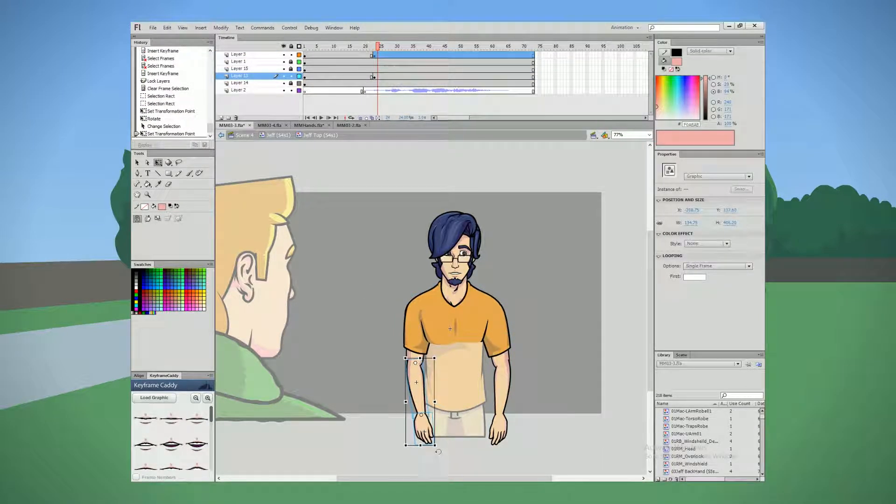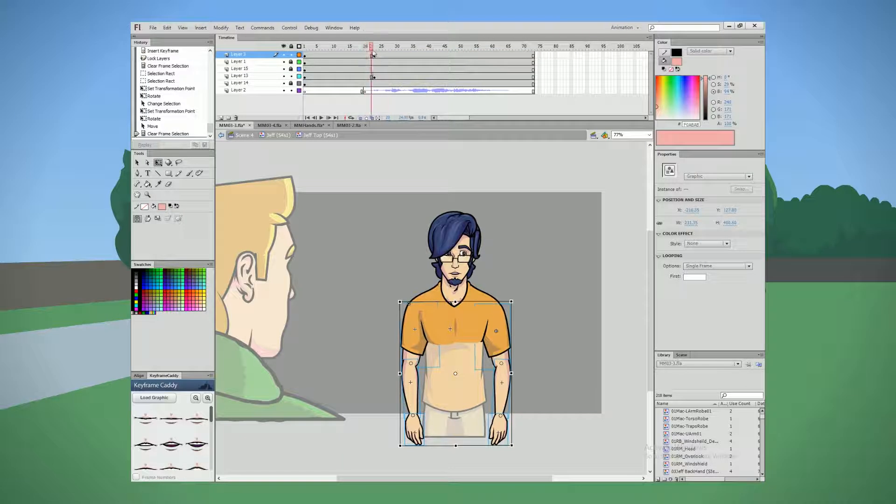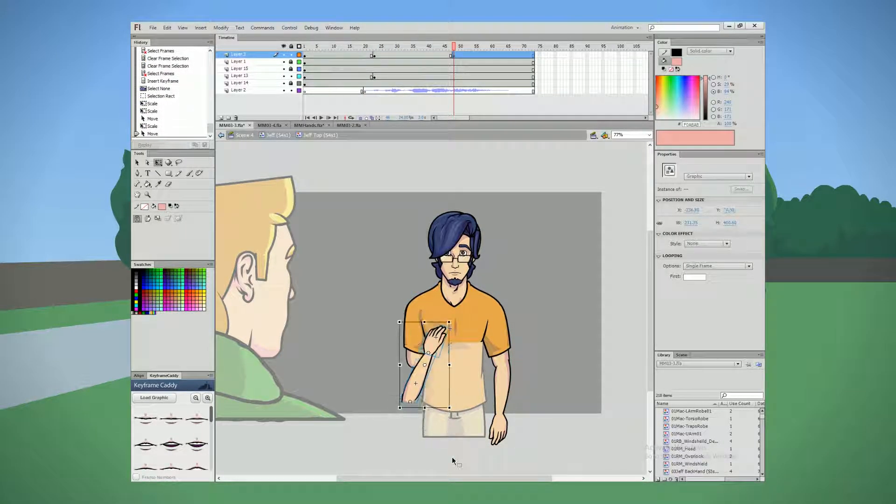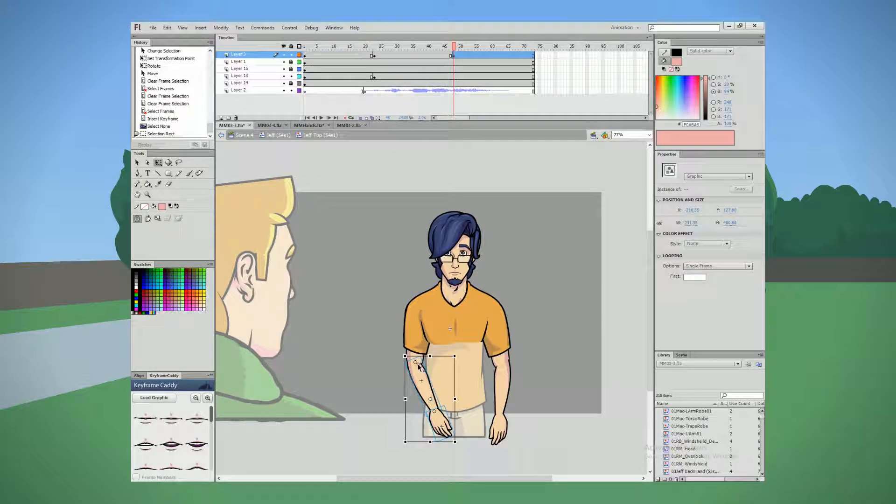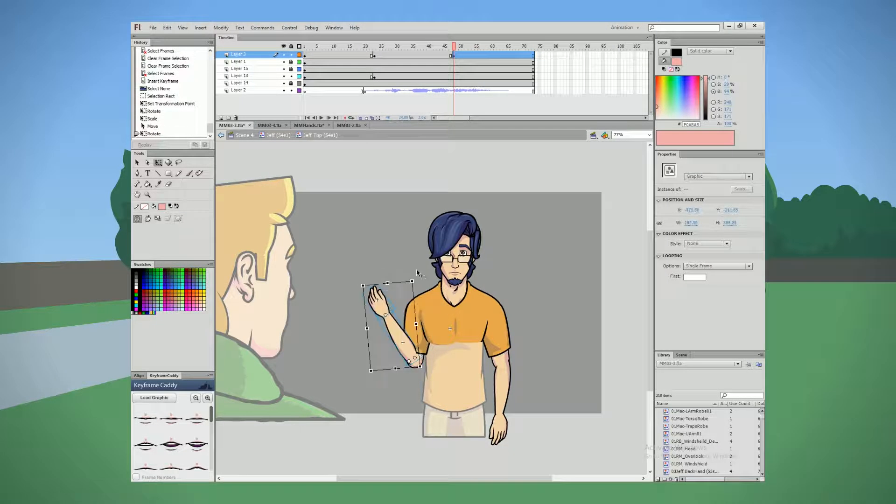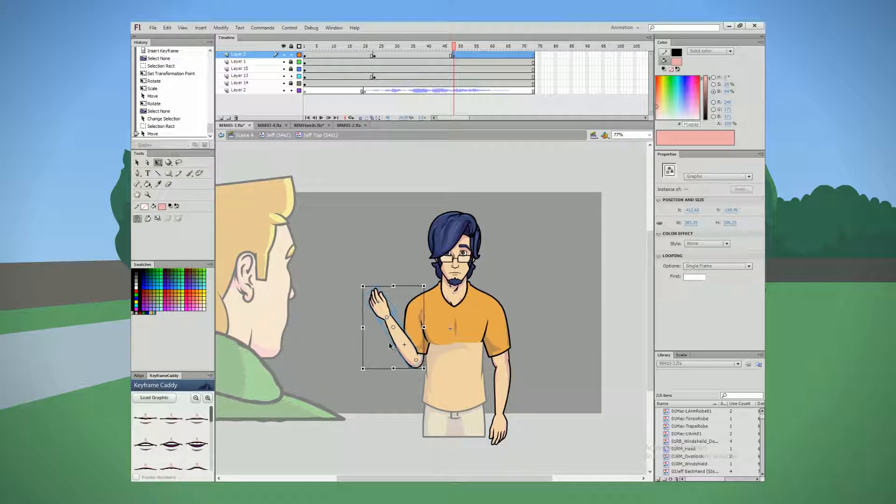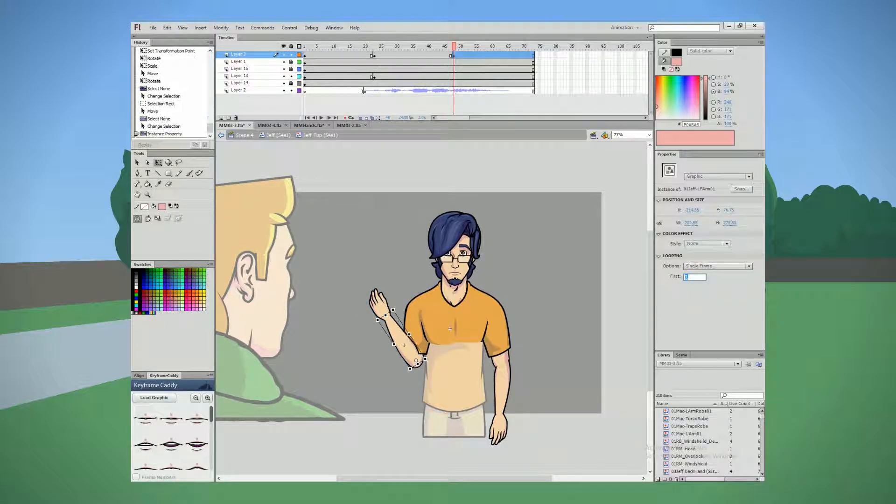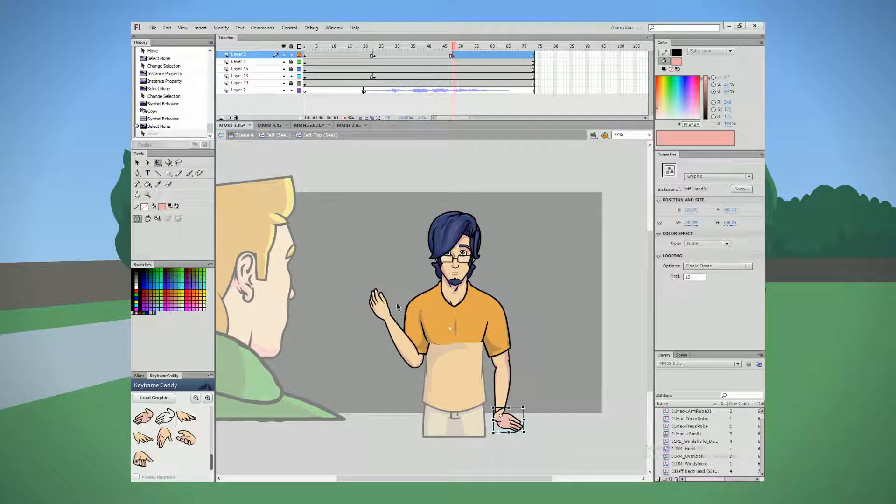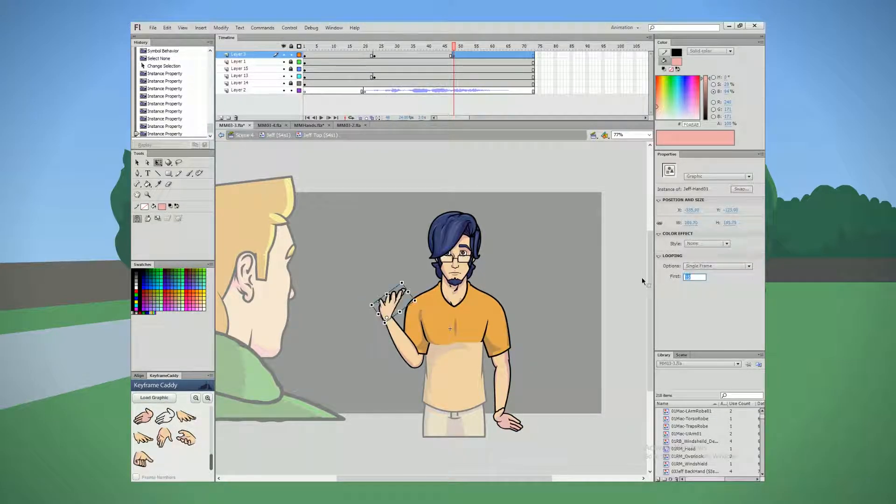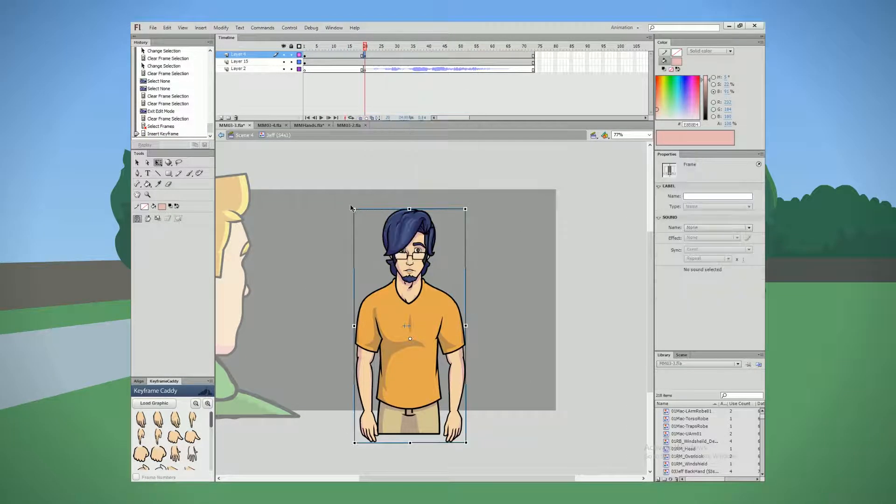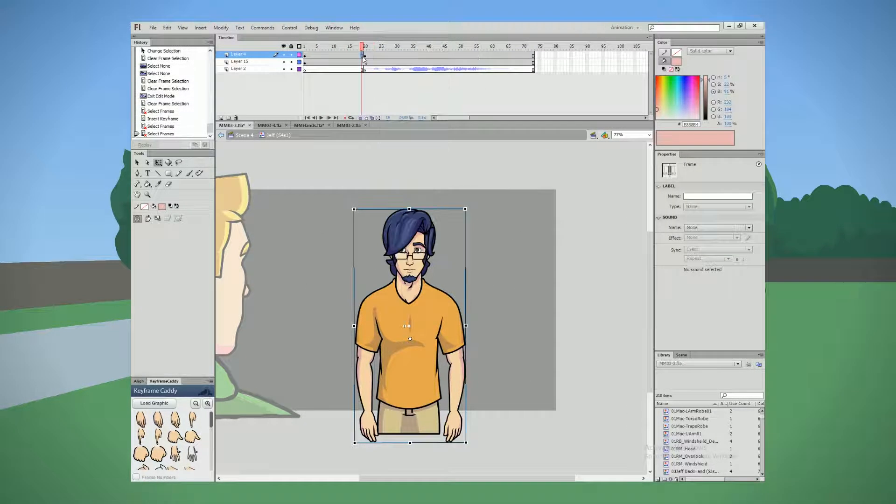And then I duplicated that symbol, deleted the forearms and hands, and placed it behind the torso where in the original clip I delete the shoulders. So it ends up being a sort of seamless mixture of symbols and graphics that are displaced on different layers.